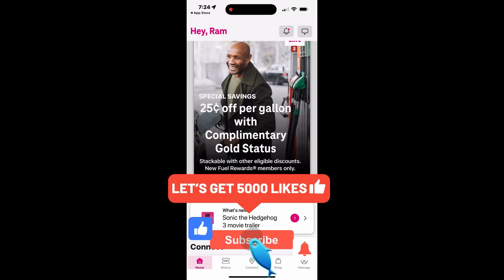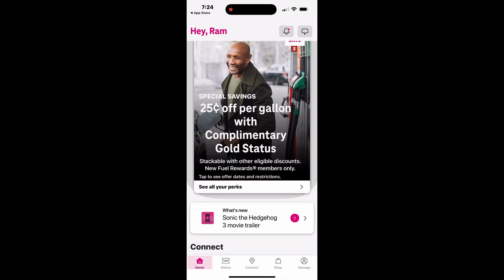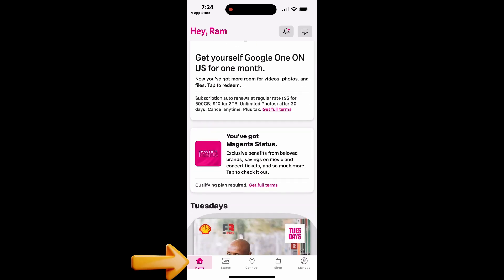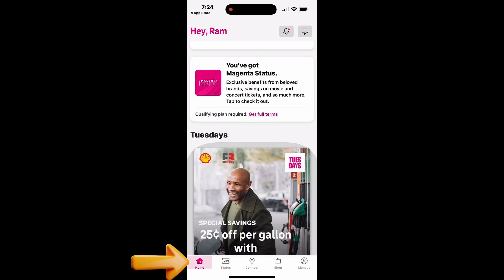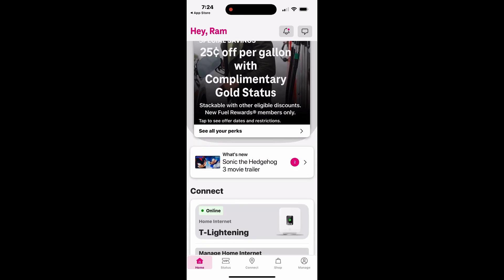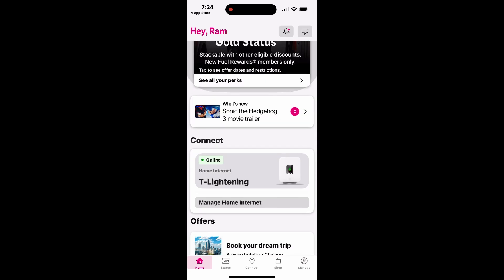To get started, open the T-Life app on your iPhone. Tap the Home tab at the bottom left of the screen. Scroll down and select Home Internet, which will display your network and devices associated with your Wi-Fi name.